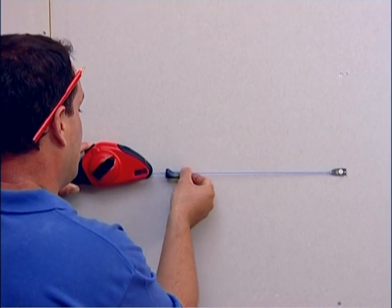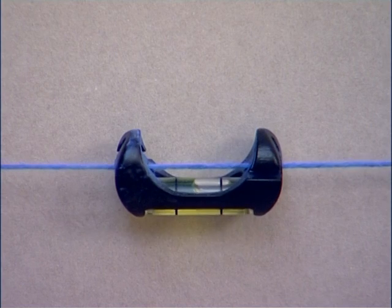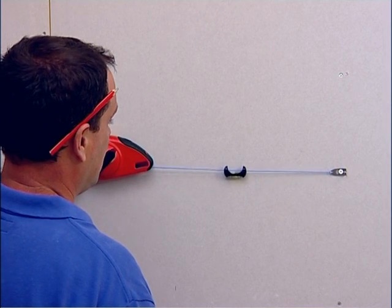The unique retractable line level clicks into the chalk line for leveling the line while you're marking.